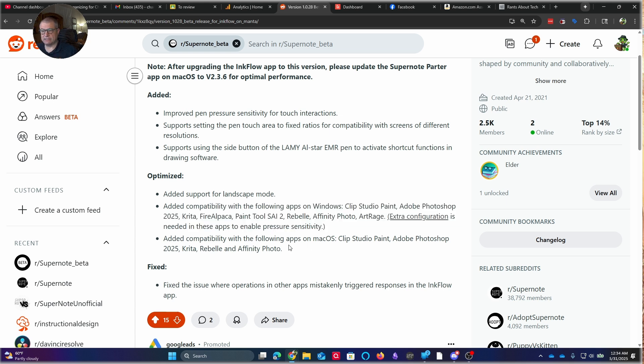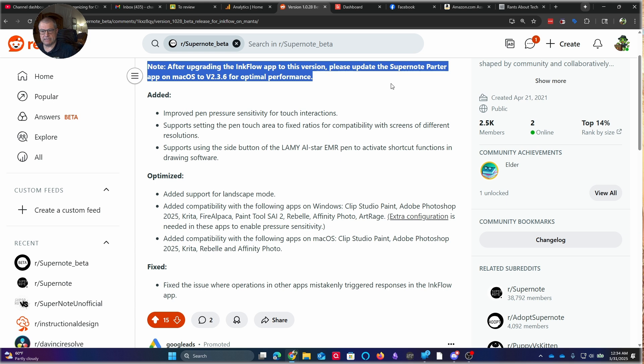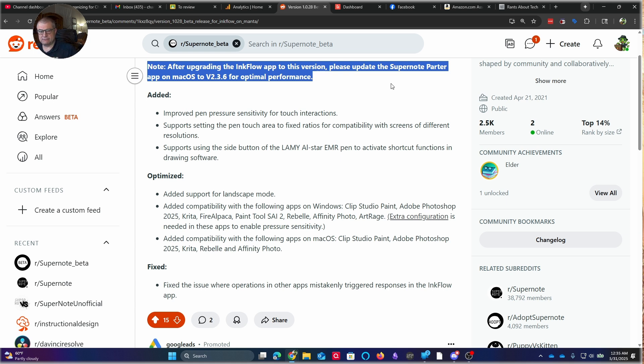Now, I would note here at the top, they mentioned that after upgrading, you also have to upgrade the Partner app on Mac. There's something in the InkFlow with Mac that you have to keep the app running for SuperNote for this to work. With a Windows PC, all you have to do is plug it in, and it automatically recognizes your primary screen. And before, the biggest issue was when you had something like Adobe Photoshop or Illustrator, the latency was bad. And that's all I can say. It just wasn't good.